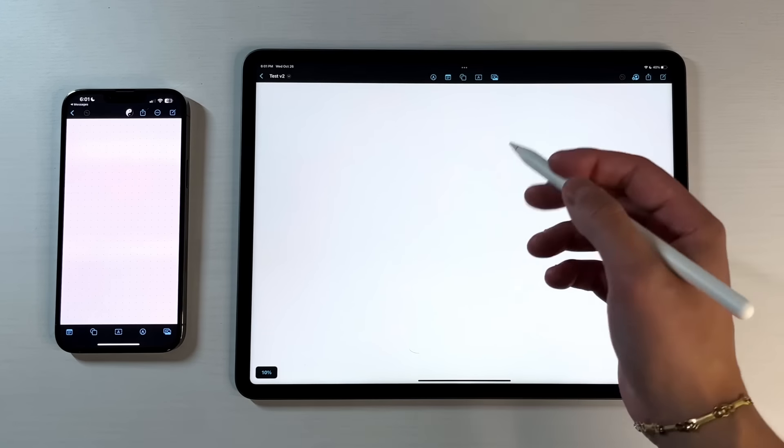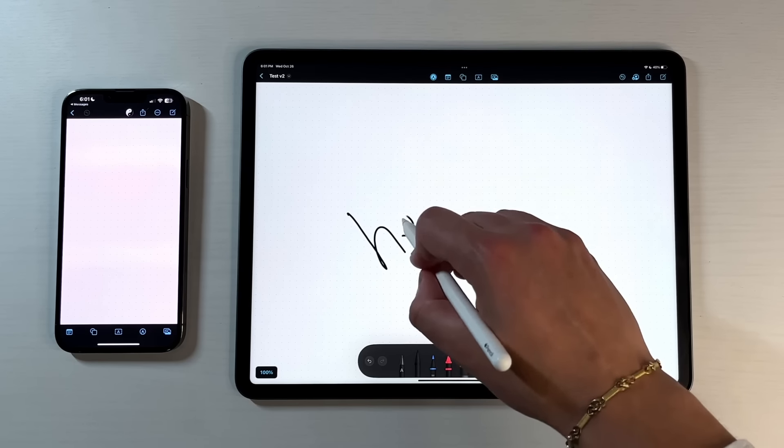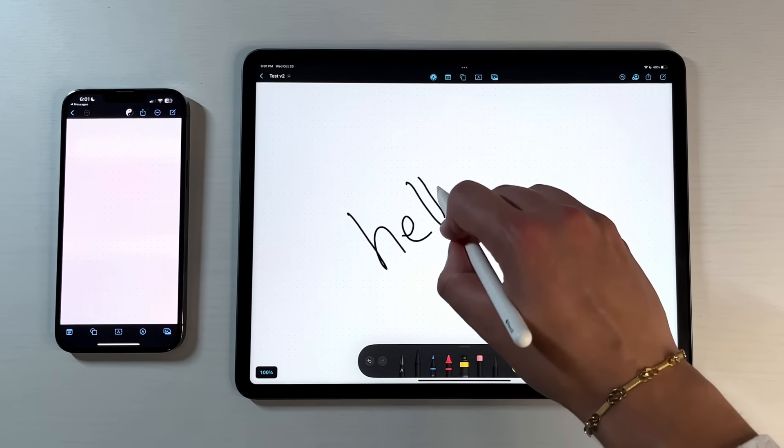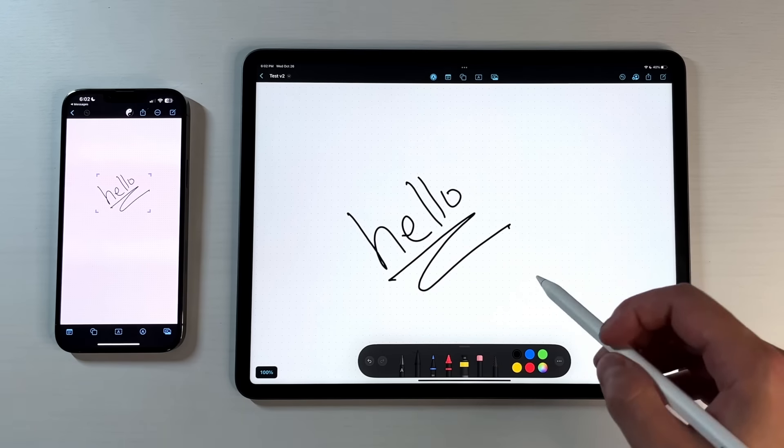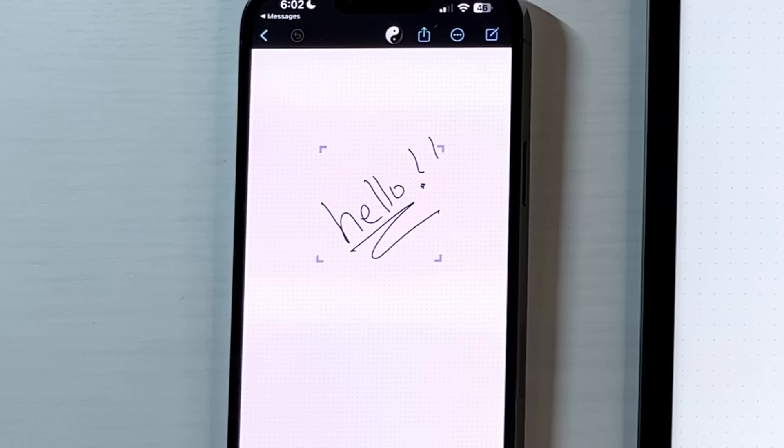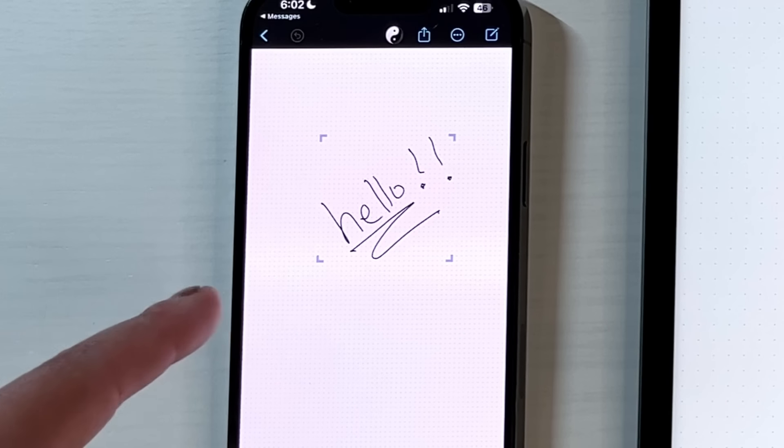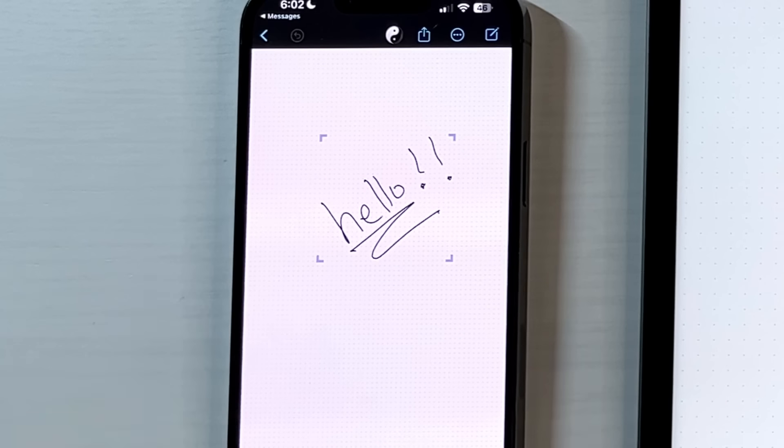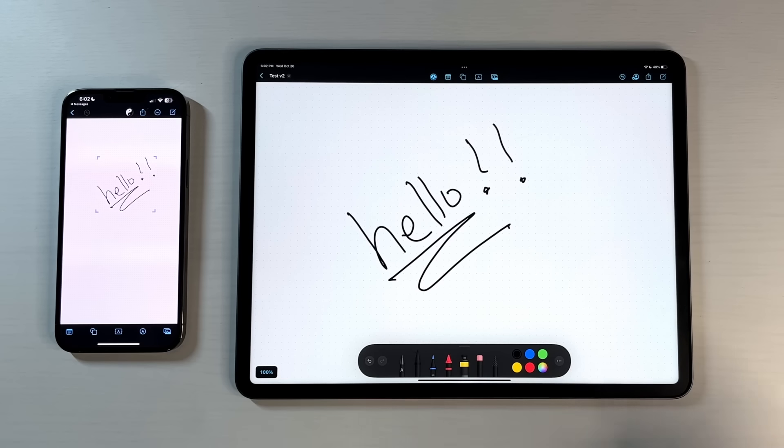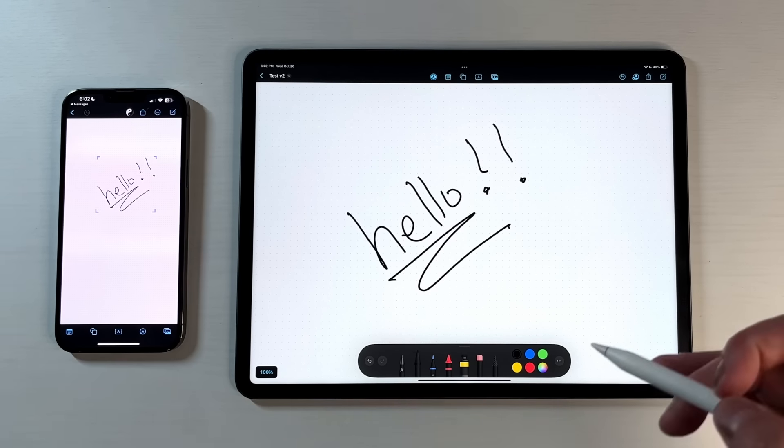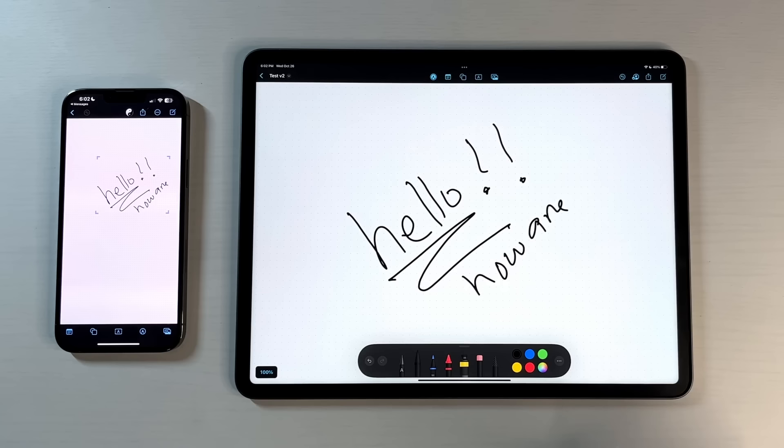So some other things to take note of with Freeform. Let's start adding some things. So let's pull this up, start writing hello. And then you can see on the left-hand side on the iPhone, it's actually updating in real time. And there's a little bracket around what I'm actually using to let you know and signify like, hey, somebody from the other side is actually the one writing this, not yourself.